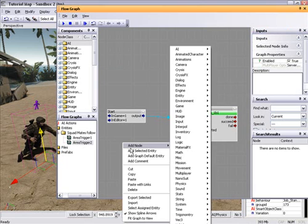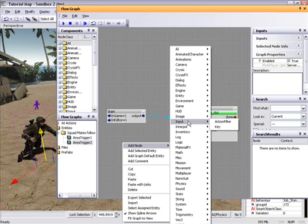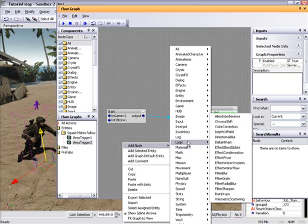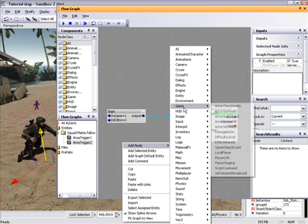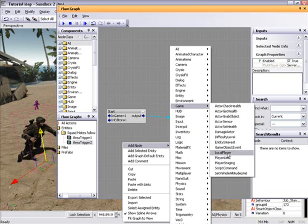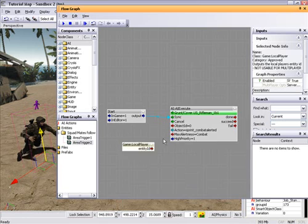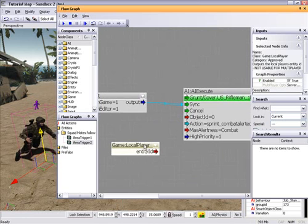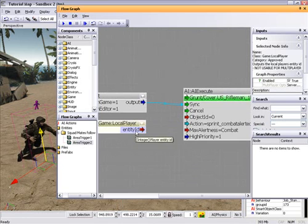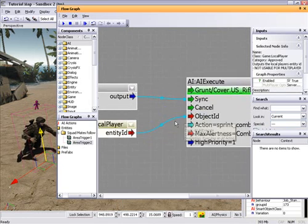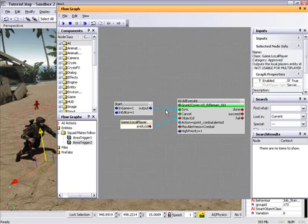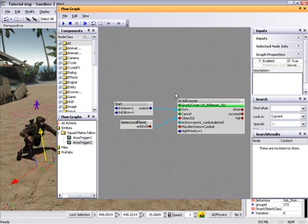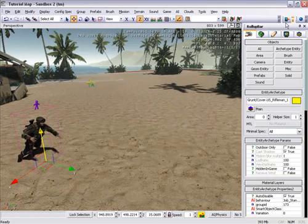Then you need to add a, go to game, and then local player. Add that, link that into the object ID there. Okay, so now he should follow you.